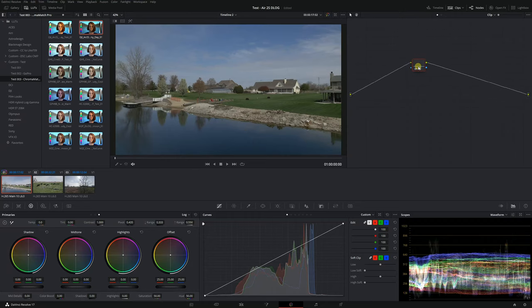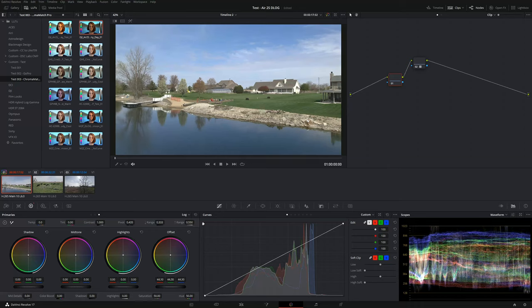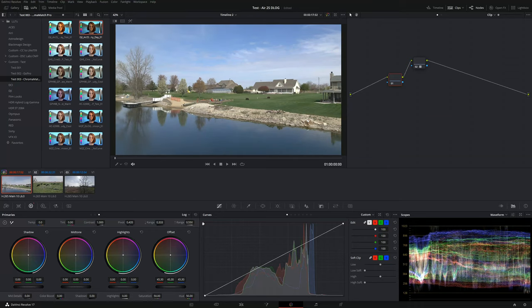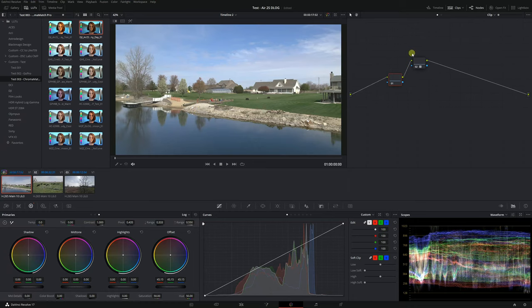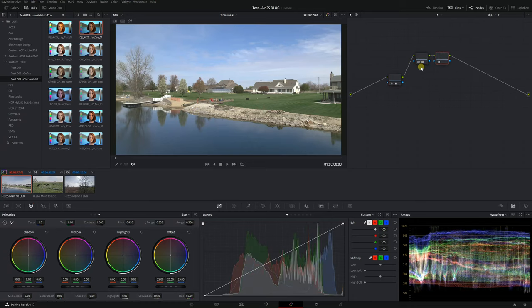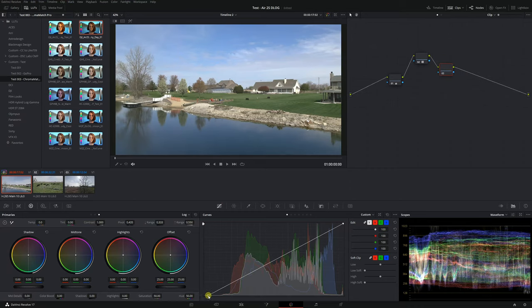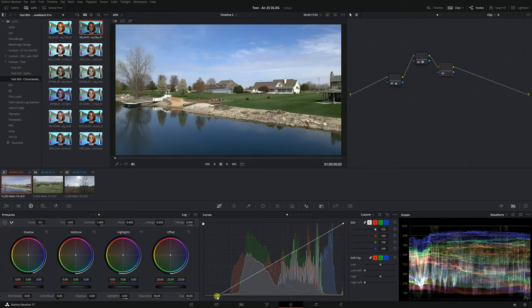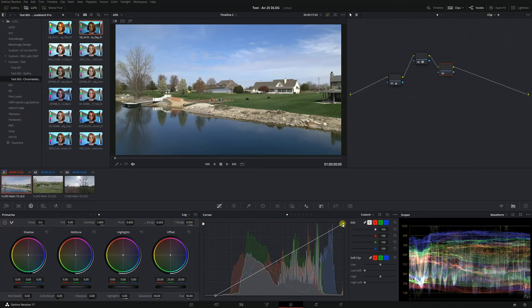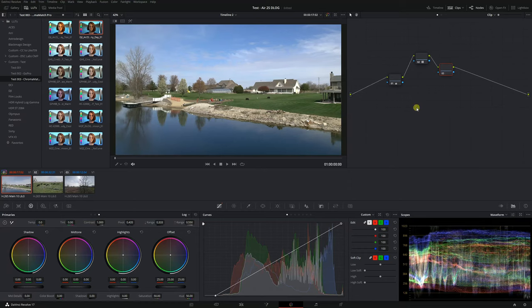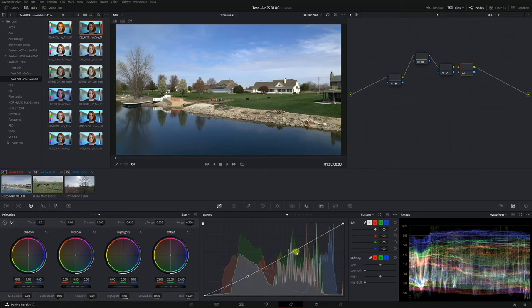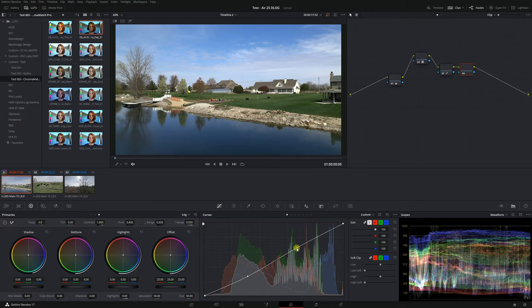Now we want to increase the exposure but we're going to do it in log space so we're going to select the node with the LUT applied and press shift s to add a new serial node prior to that node and we're going to use the offset control to effectively increase our exposure in log space. And then we're going to add some contrast but we're going to do that in Rec 709 space so we're going to select the node with the LUT and press alt s to add a new serial node and we're just going to use the curve controls here to add some contrast.